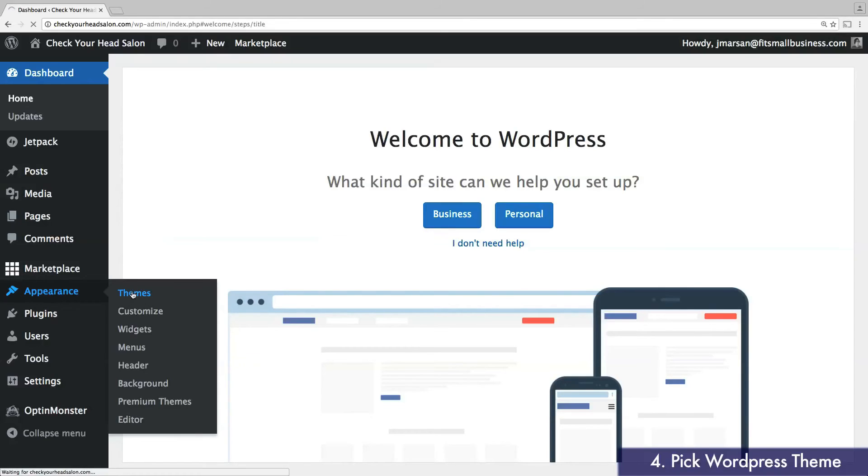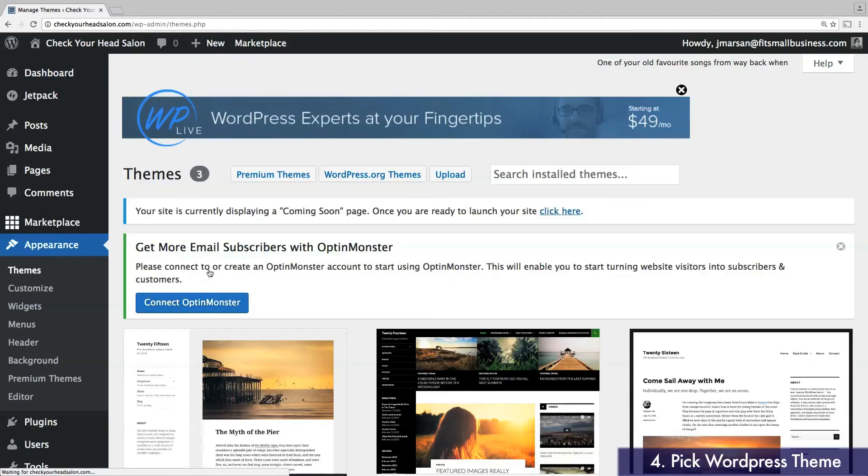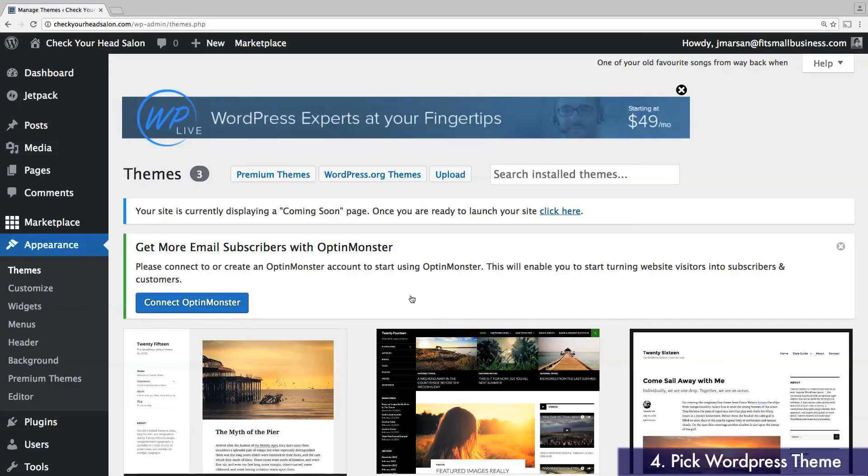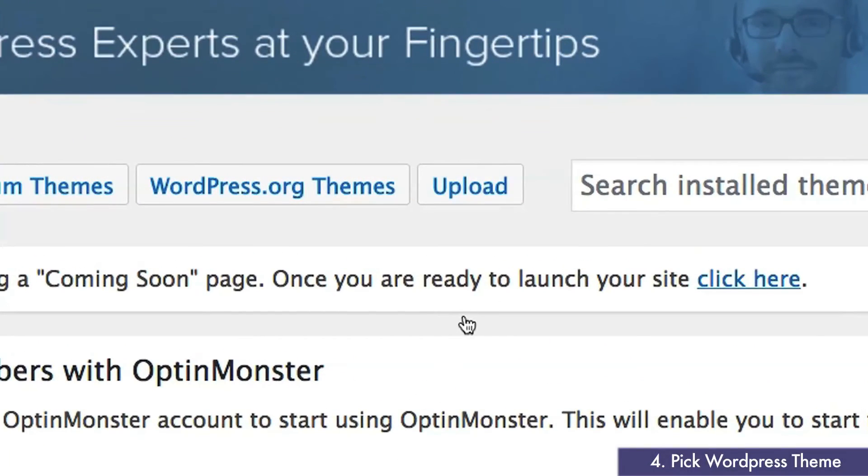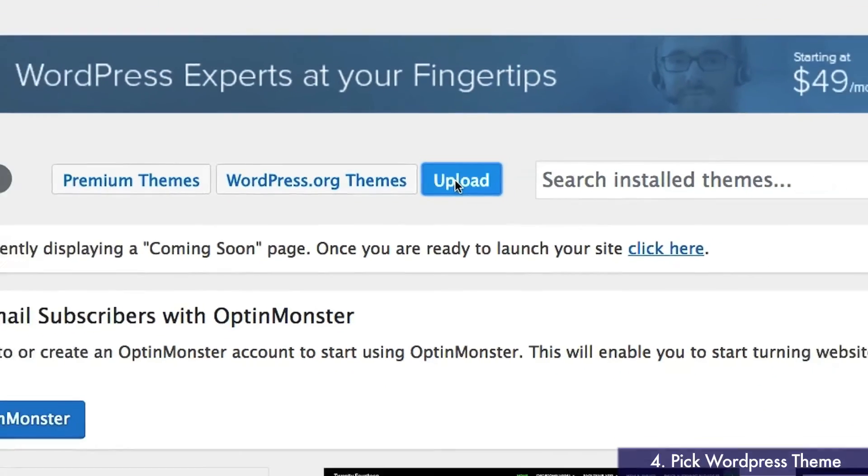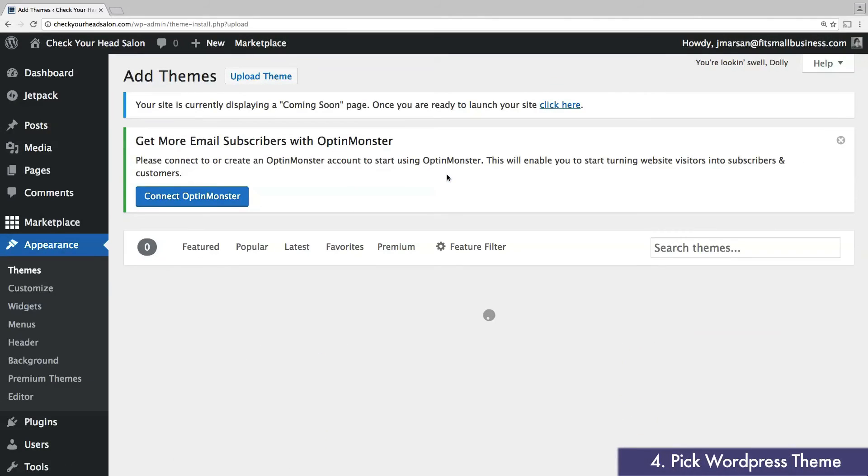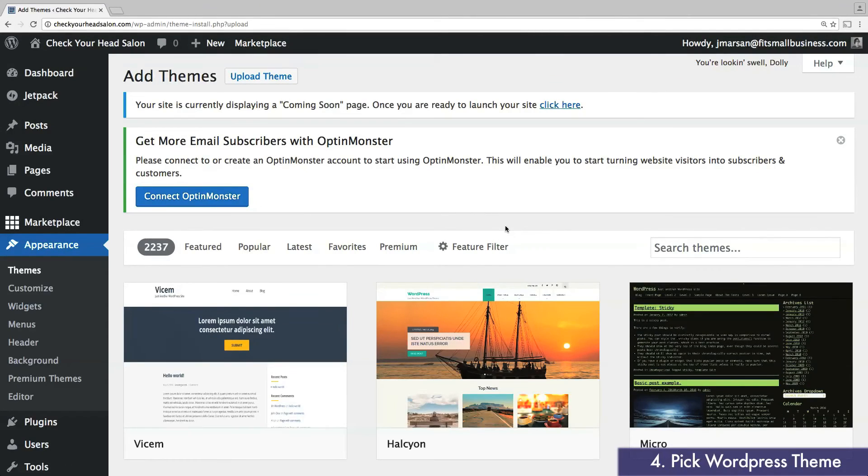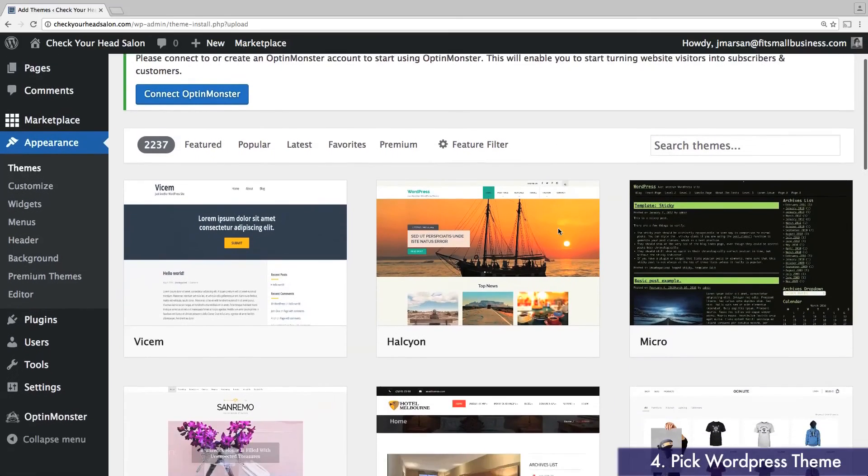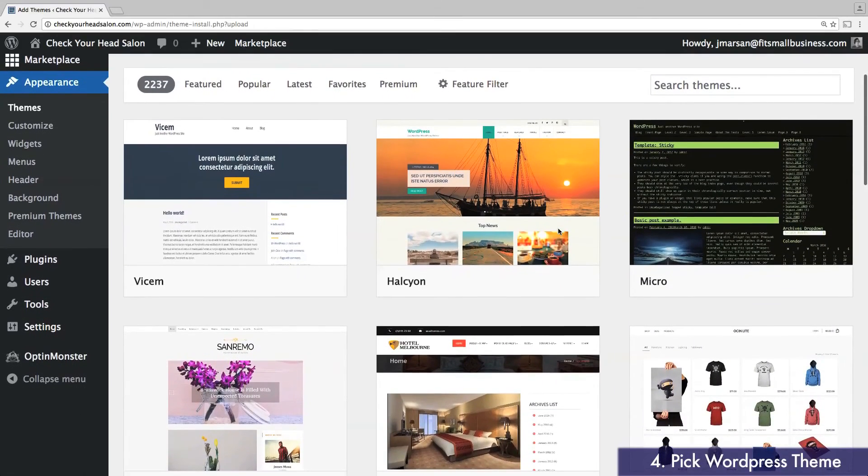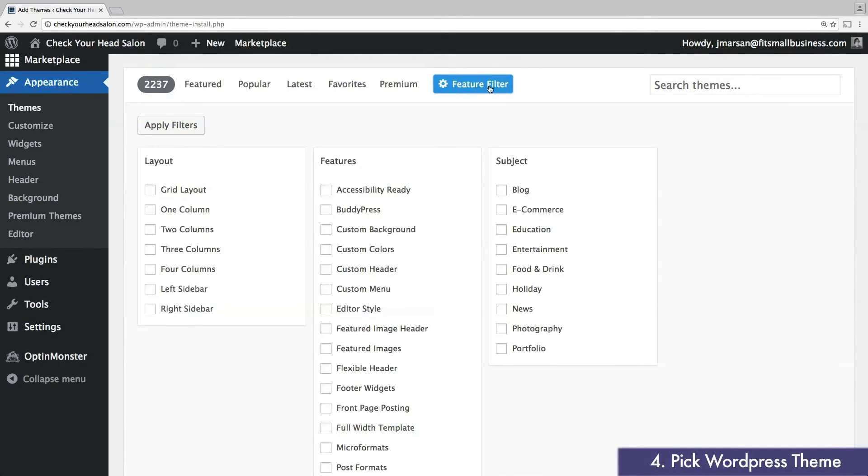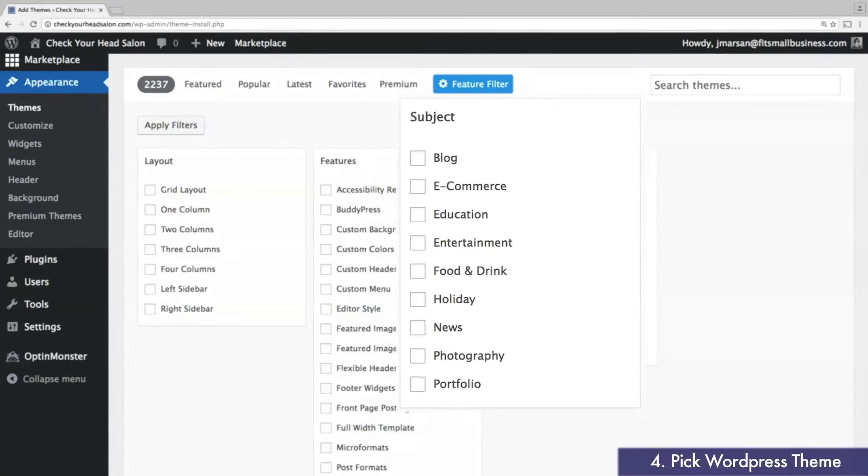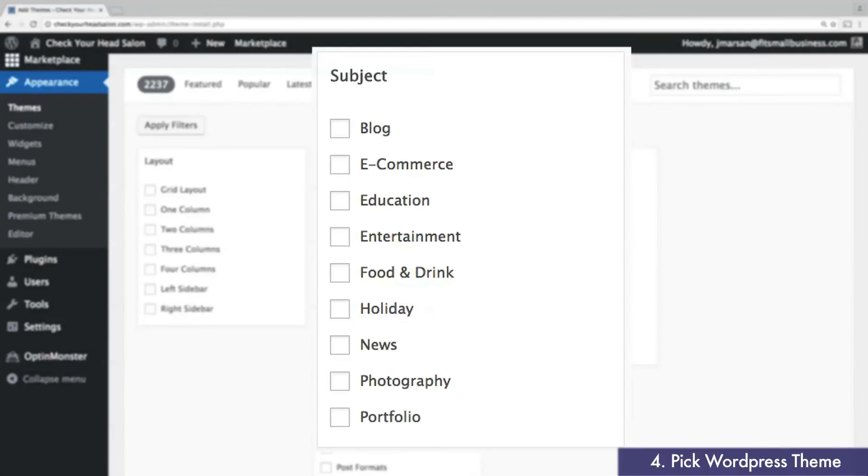This is where you choose a theme for your website, which we can think of as a website template. At the top, click Upload. Here you can browse through over 2,000 free WordPress themes. Many are designed to suit particular industries, such as restaurants or real estate, or particular purposes like blogging, e-commerce, education, and more.